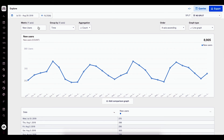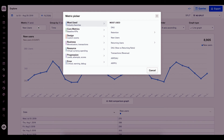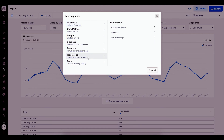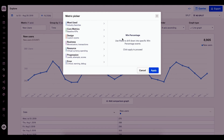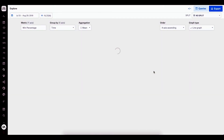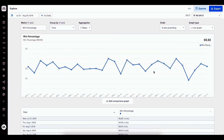I can go again to the metric picker. This time because I'm looking at level based data, I'm focusing on progression events. So I can go to the category progression and find the metric win percentage and apply this metric. Now I'm seeing my overall win percentage across all of my levels for each day over the past 30 days.